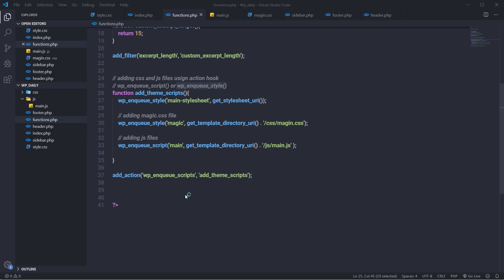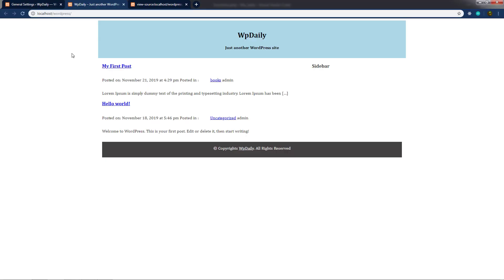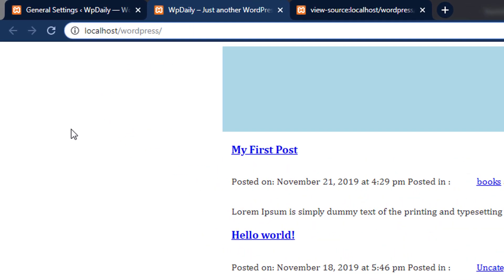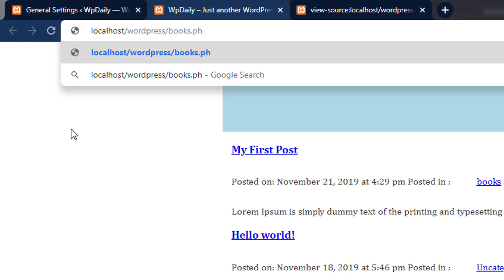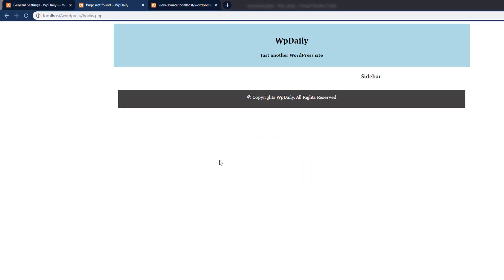Now we'll talk about how to add a 404 template file in the WordPress theme and why we need it. A 404 template file is important to add to your theme in case a user stumbles upon a page that doesn't exist or hasn't been created yet. It's also important that your 404 page provides a way to navigate to the right place. For example, searching for 'books.php' on the site returns nothing because that page doesn't exist.